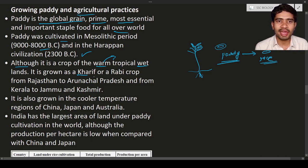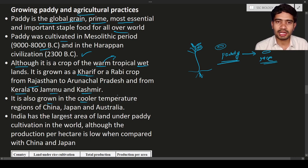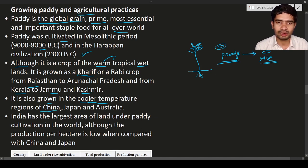Paddy is grown as a Kharif or Rabi crop from Rajasthan to Arunachal Pradesh and from Kerala to Jammu and Kashmir, showing the wide variety of lands and regions where it is cultivated in India. It is also grown in cooler climates such as some regions of China, Japan, and Australia.